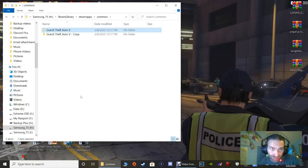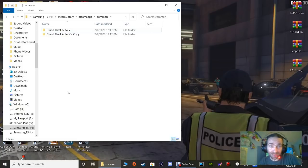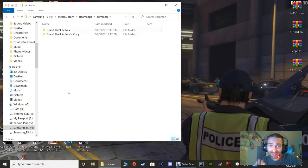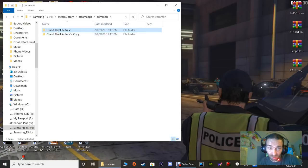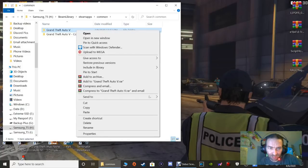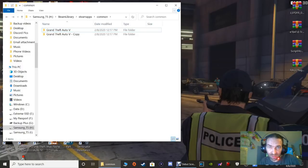If you have a clean copy of GTA 5, highlight it, right-click, go down and click Copy, then left-click on white space, right-click and click Paste. It will take a little while to make that copy, but it is worth it - trust me. Make that copy in case something goes wrong with your game. Now highlight the one that says Grand Theft Auto 5, right-click, go to Send To, and click Desktop Create Shortcut.